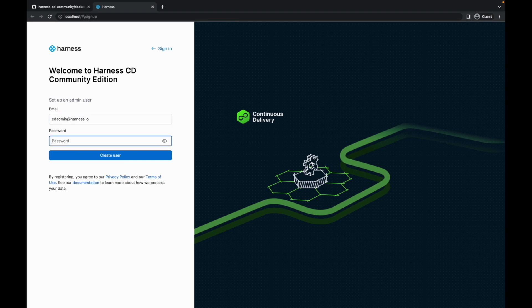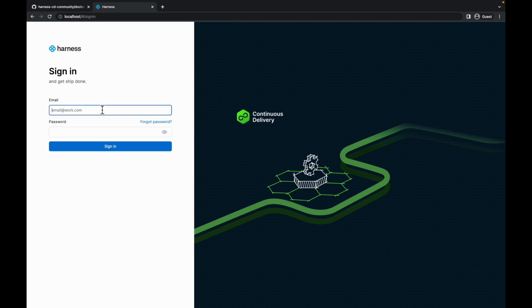This is a local account, so you can use any email id of your choice. Since I have already set up an admin user, let me just quickly sign in.